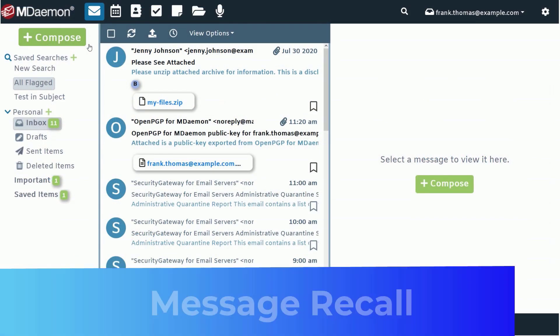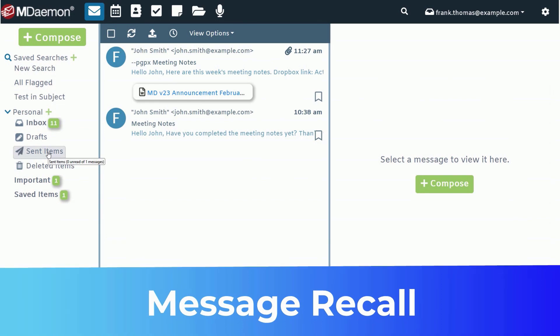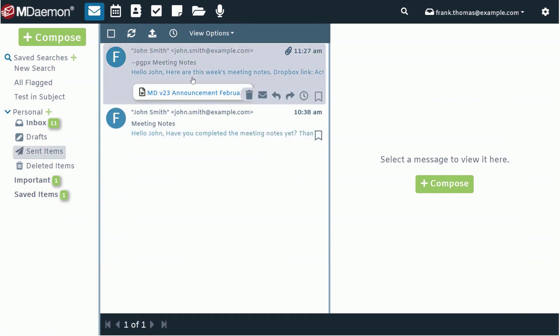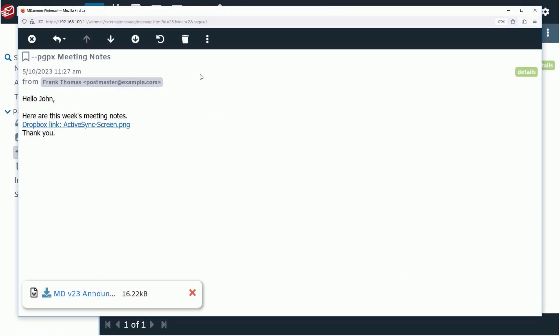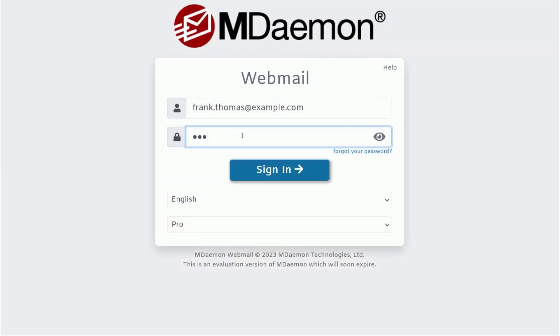And if you're a little too quick with the Send button and need to recall a message, simply navigate to it in your Sent Items folder, open it, and click on the Recall button.